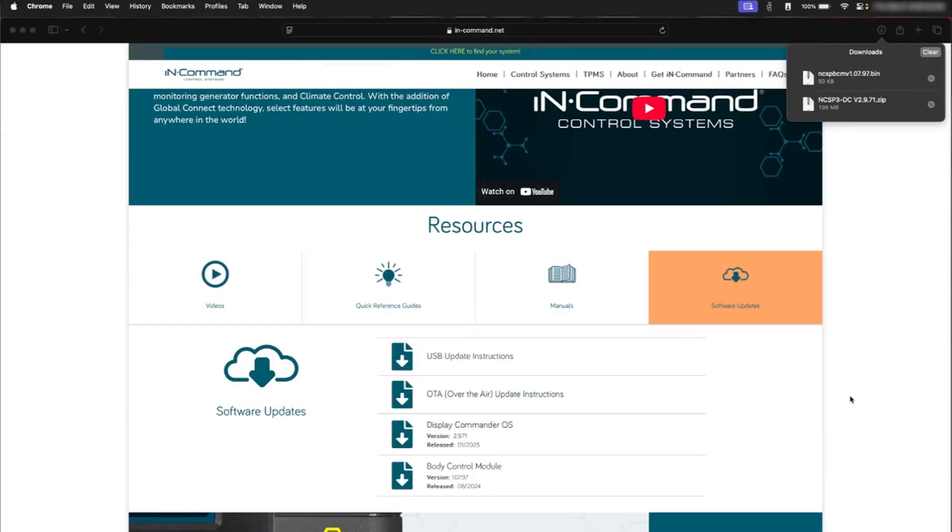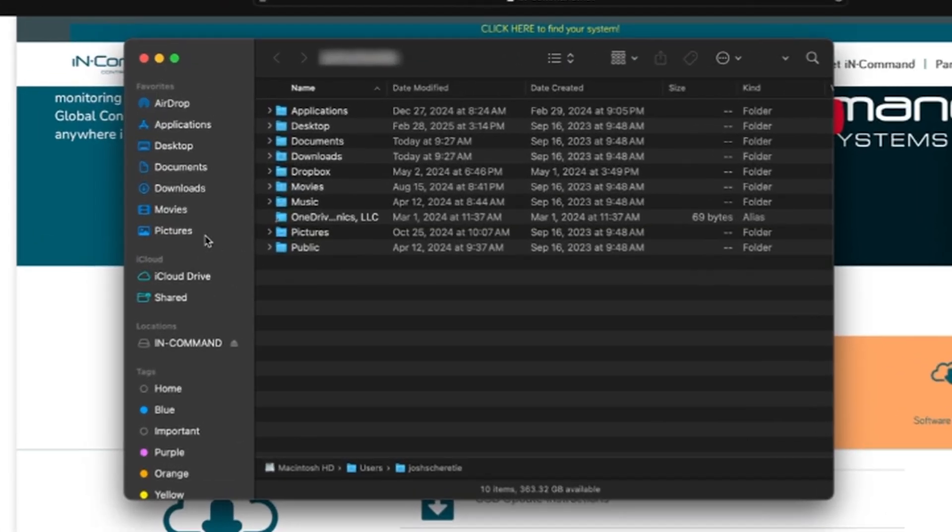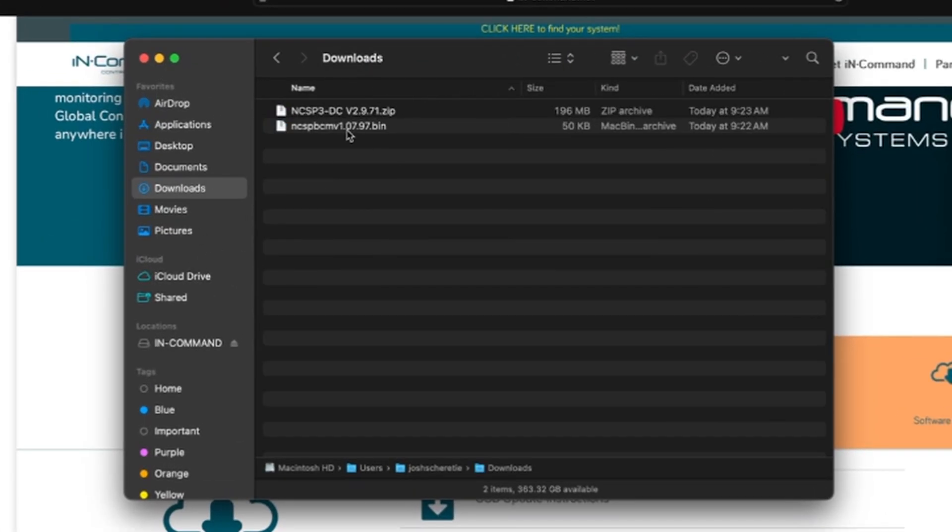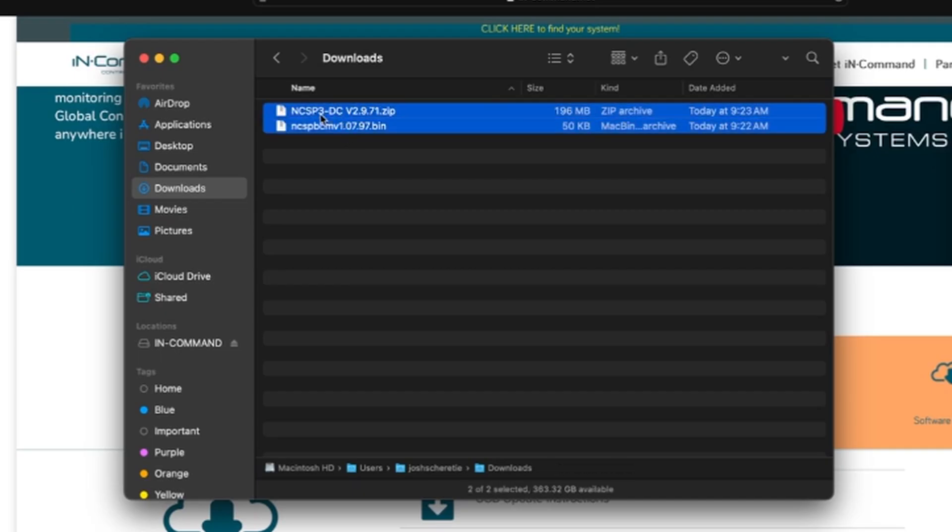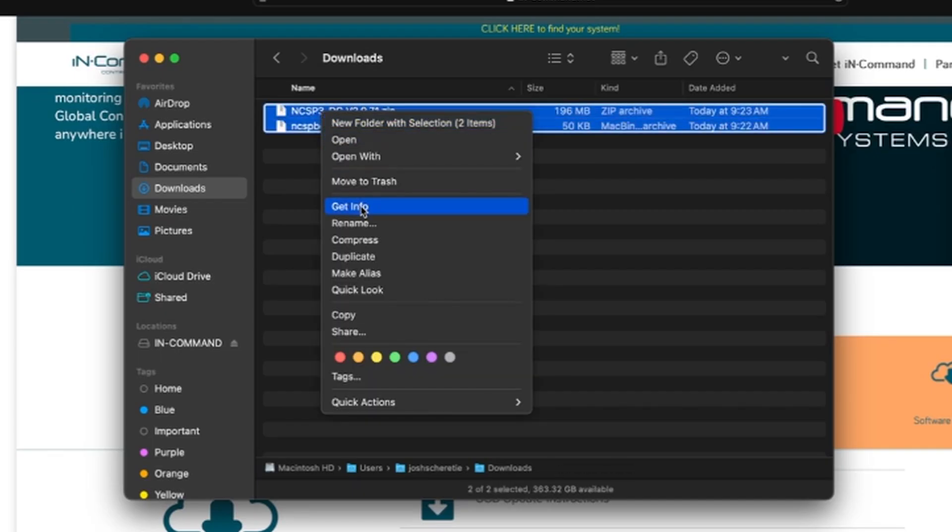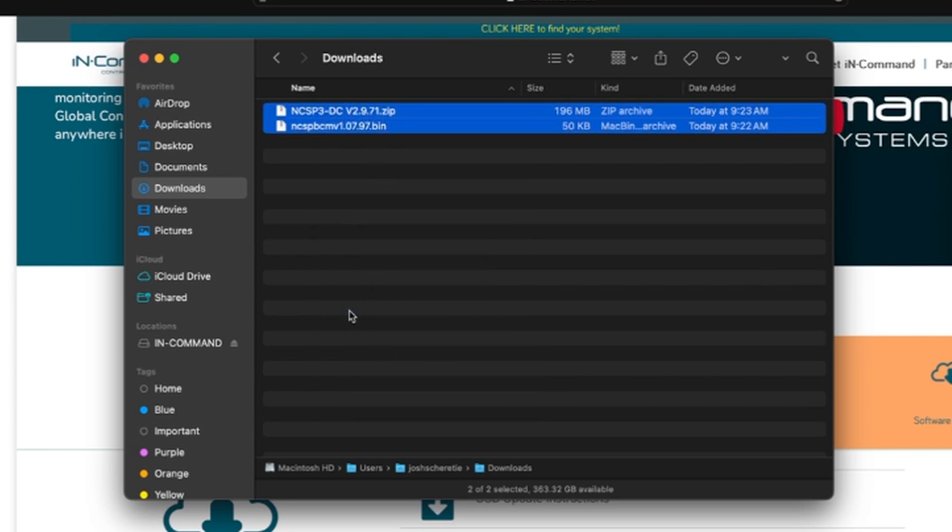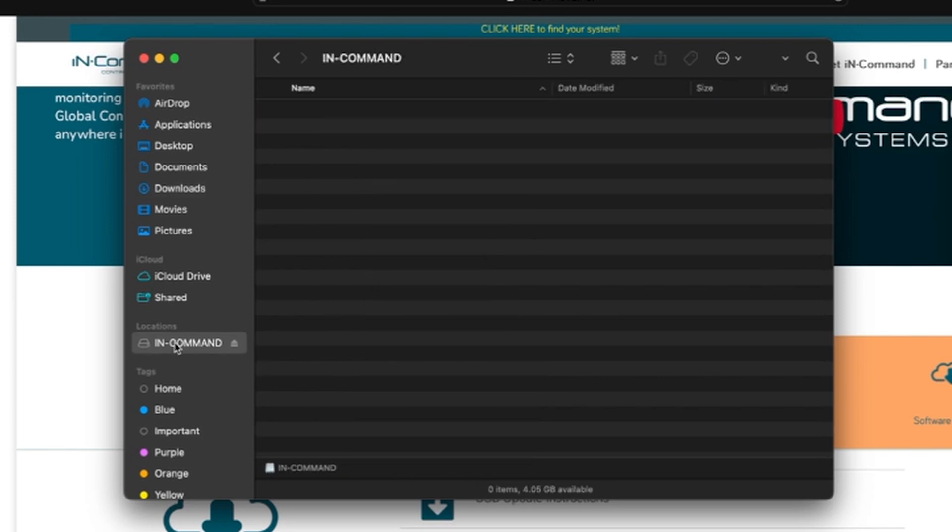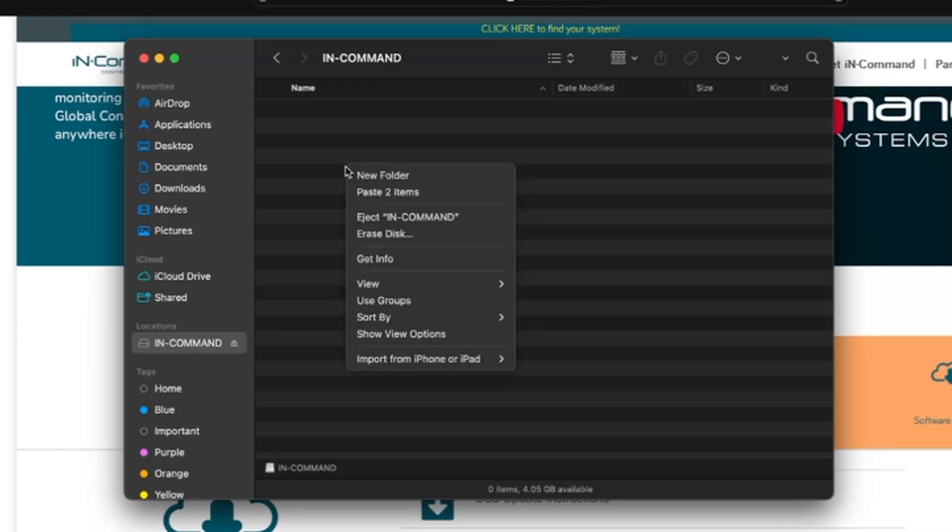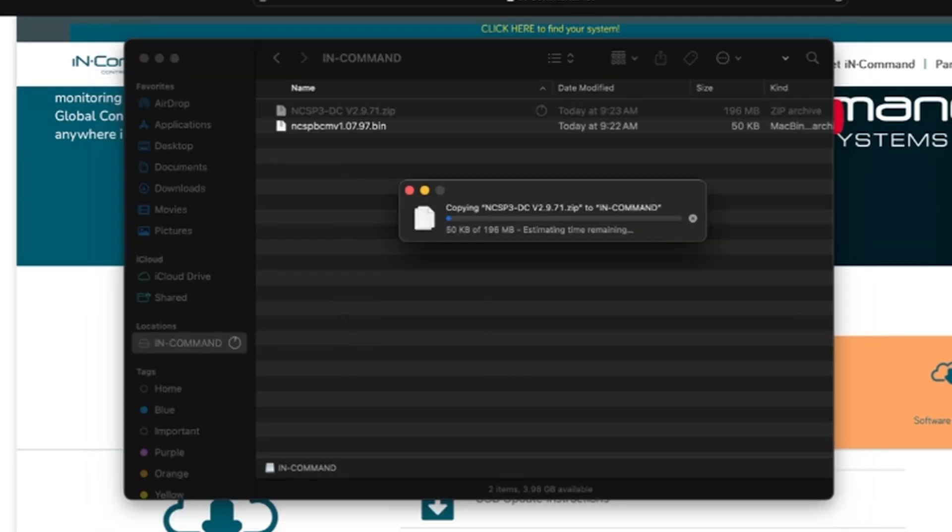Now that the updates have finished downloading, we can navigate to where those folders are. Here it's in my downloads folder. I'm going to highlight both files, right click and copy, and navigate to the flash drive that I'm going to use, which needs to be a 16 gig or smaller and formatted as a FAT32 system. We're going to paste. As soon as that's finished transferring, we can then safely unplug the flash drive and then go back to the in-command display to install the updates.